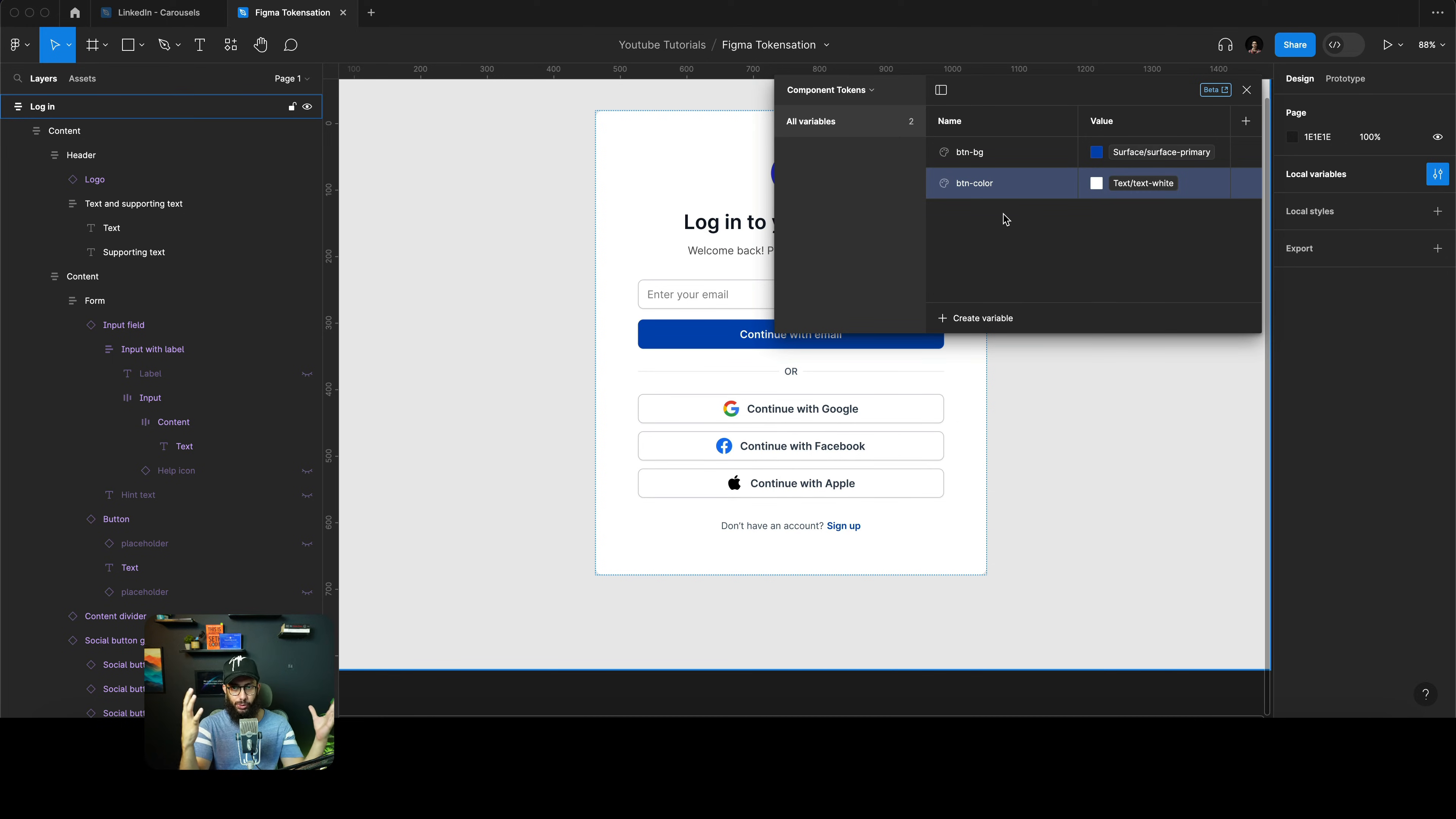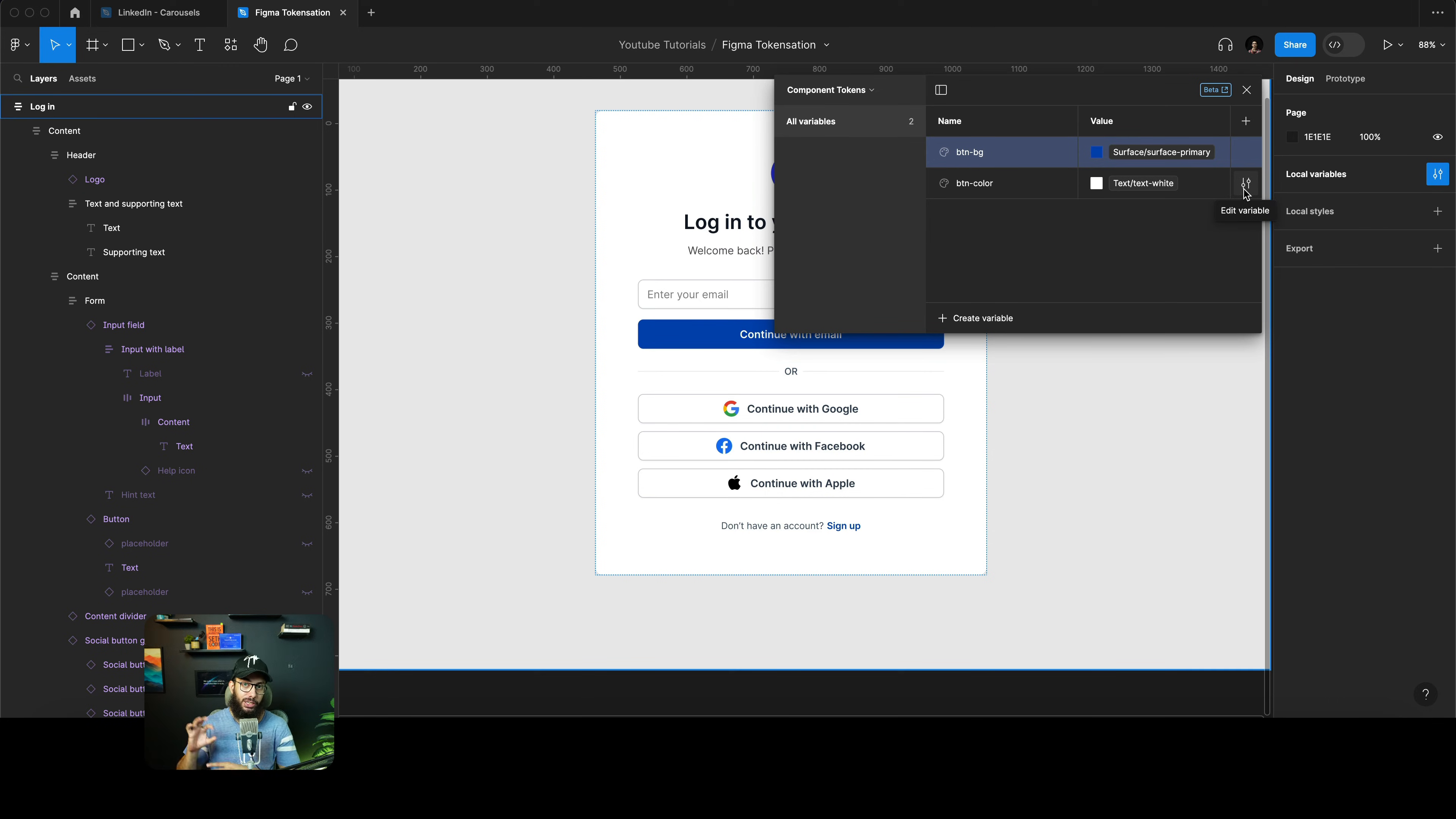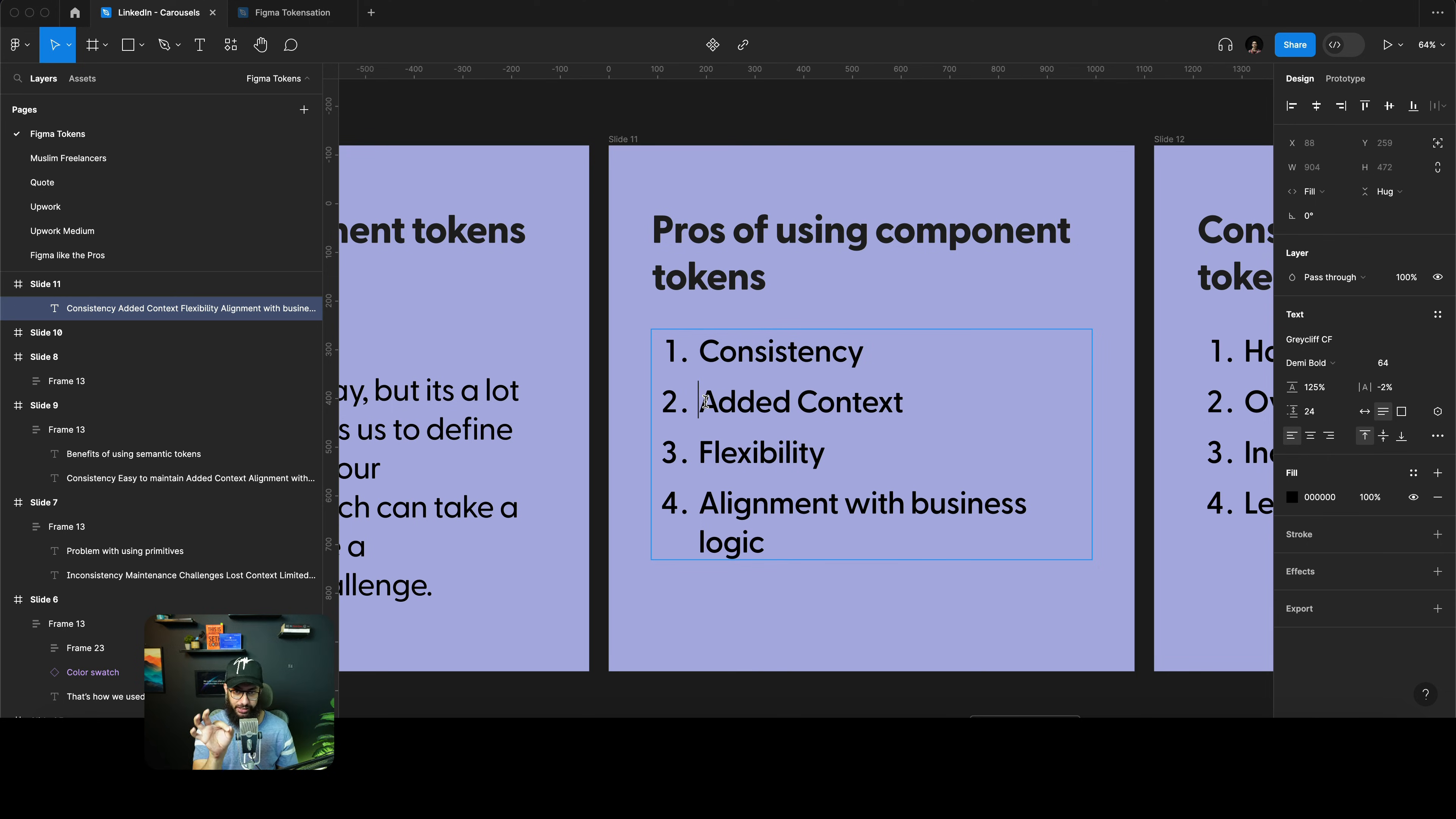However, the problem with this particular thing is imagine if you have a huge component library like 50 components. Imagine doing this exact same thing for all those 50 or 49 other components. It's going to be a lot of headache, it's going to be quite hard to maintain, and it defeats the purpose as well. Because if I don't do this for every single component, then why would I apply the button bg value to different components like tags or something along those lines? Wouldn't it make sense to actually have a generic naming convention like surface-primary and then apply it to the specific components? Which is exactly why I suggest to stick with semantic tokens.